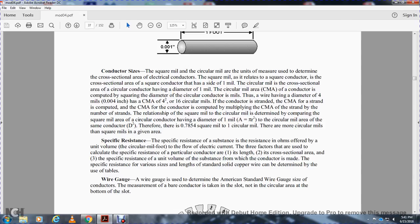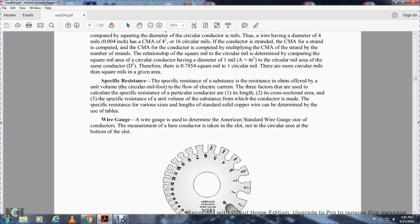The specific resistance of a particular conductor depends on the length, the cross-sectional area, and the specific resistance of the unit volume of the substance of which the conductor is made. The specific resistance of various lengths of standard solid copper wire can be determined by the use of tables.